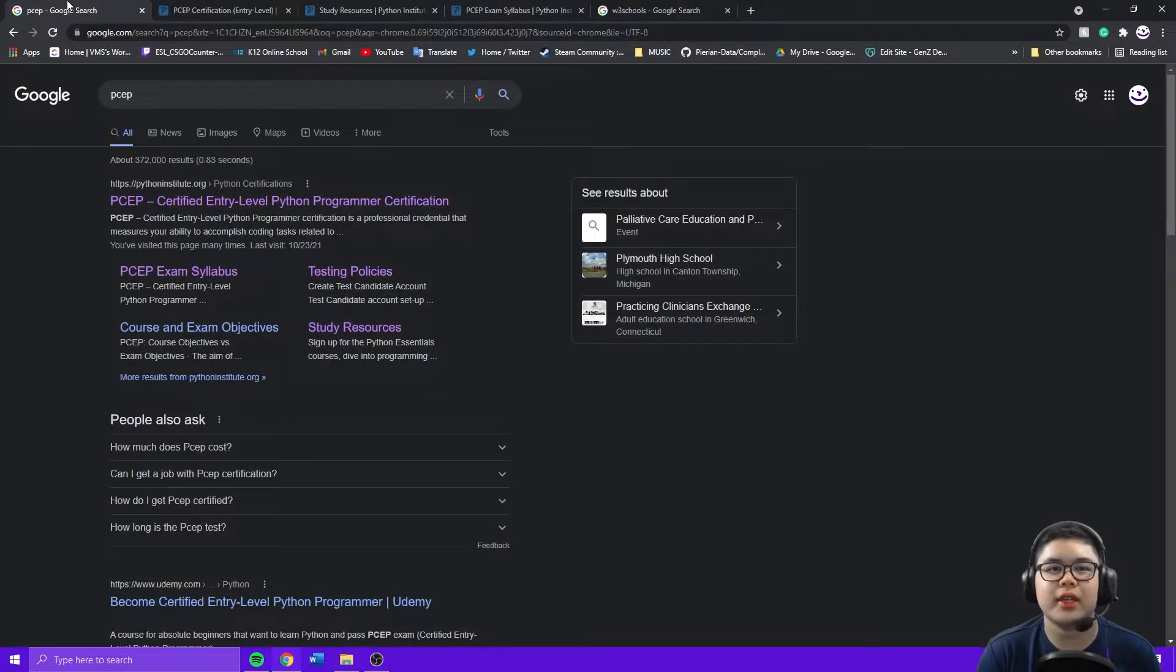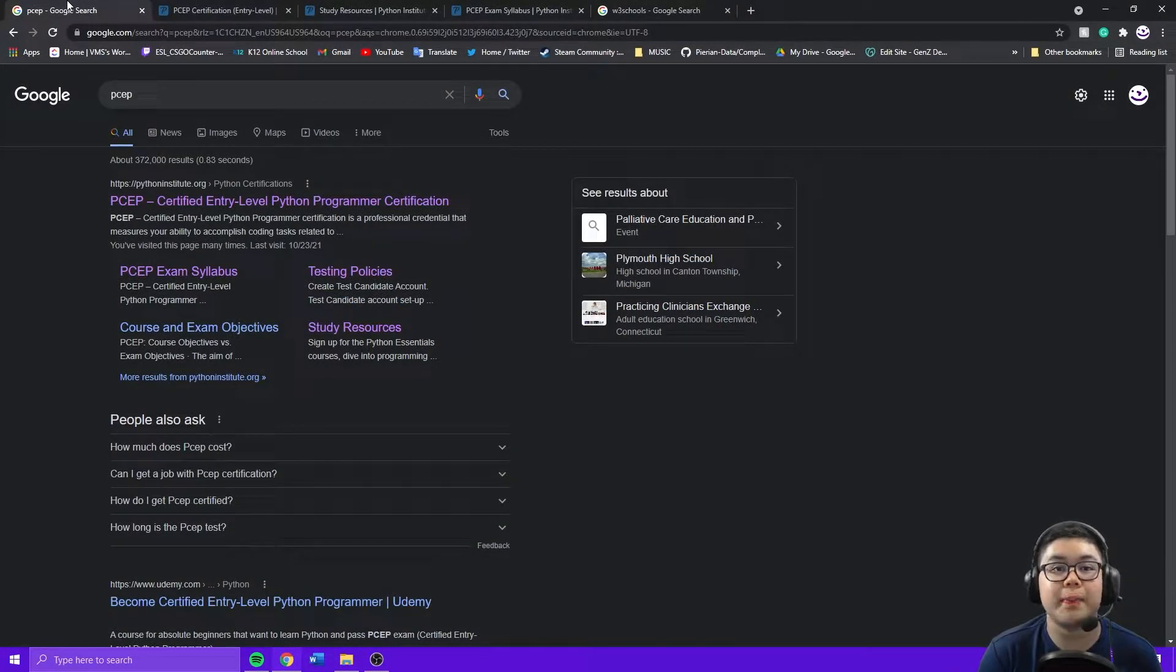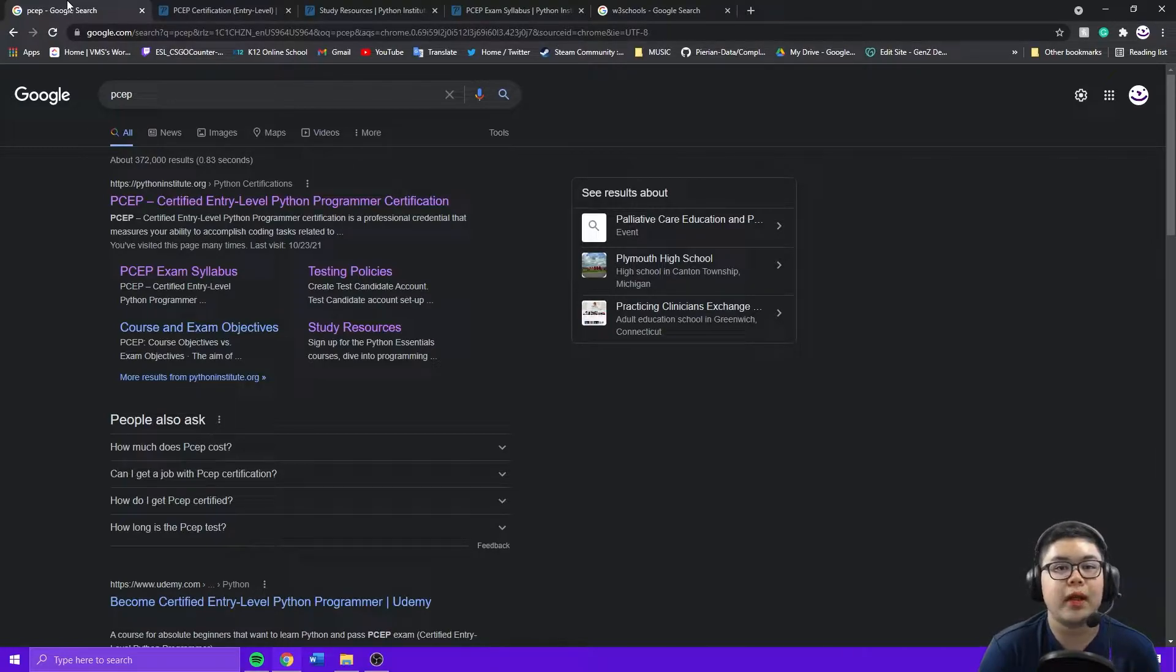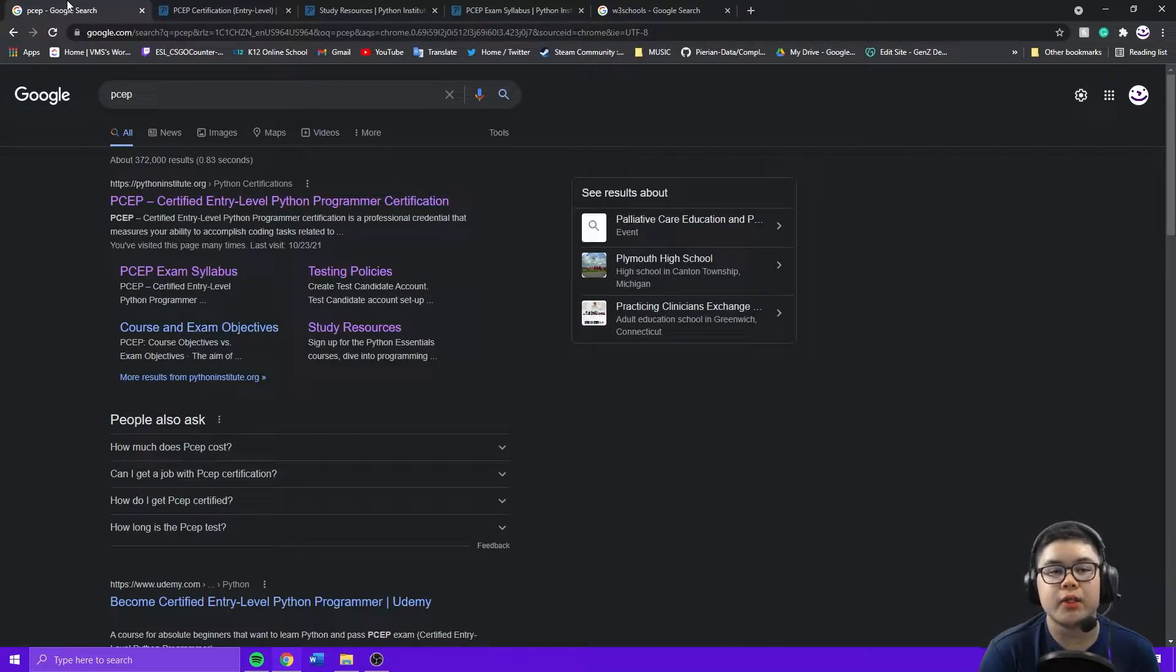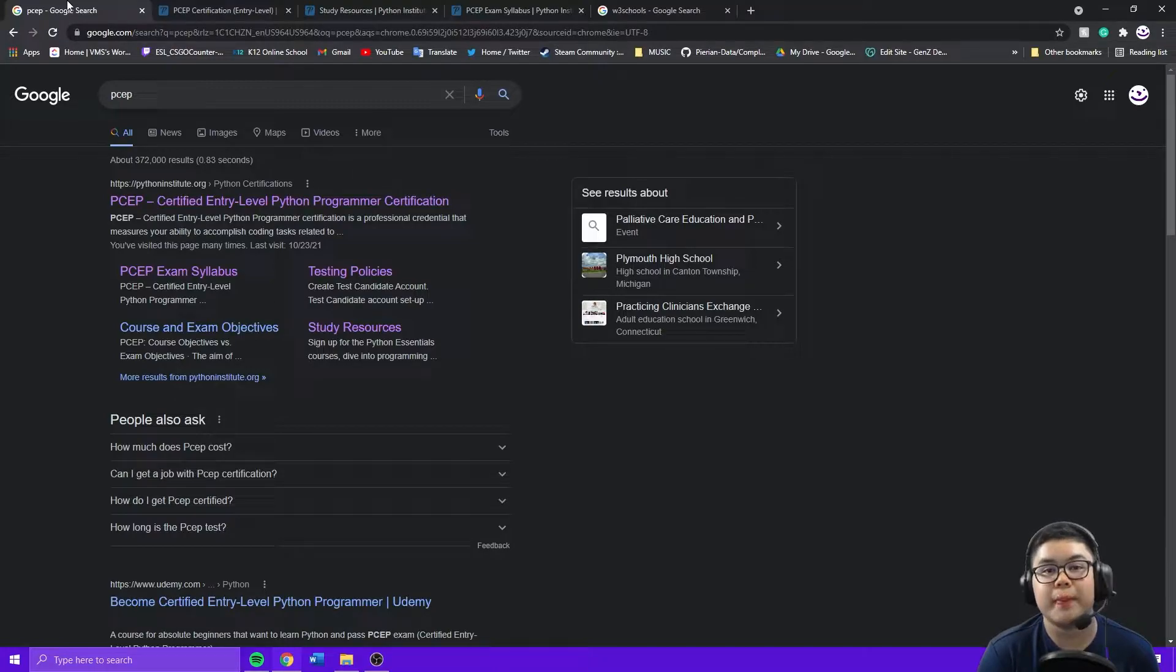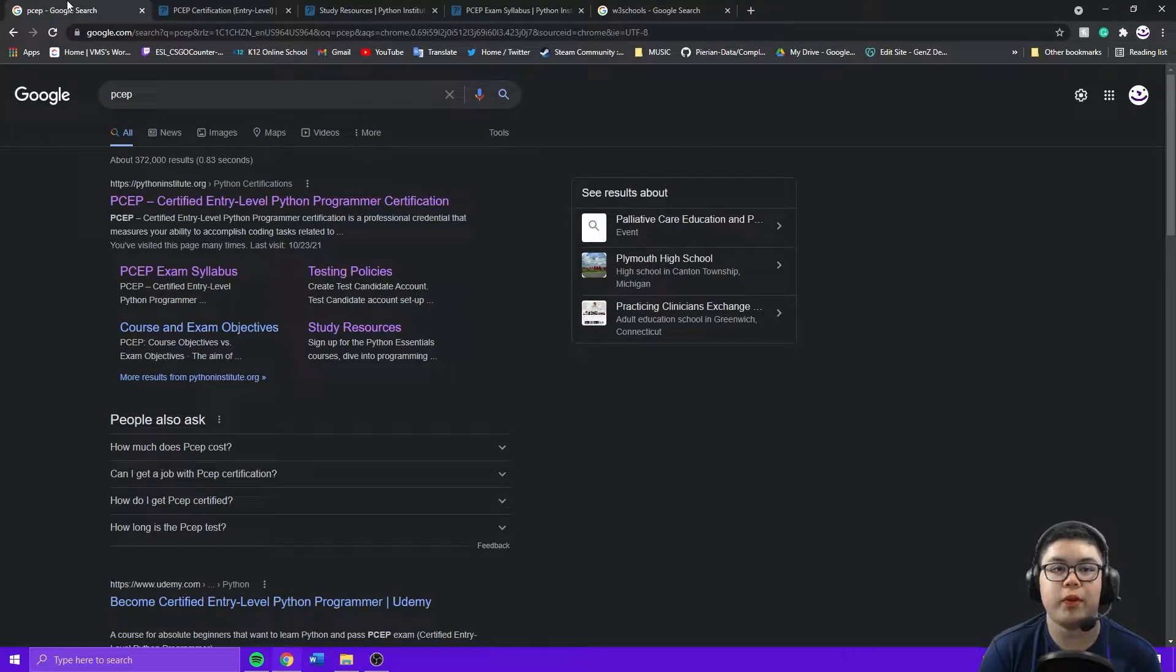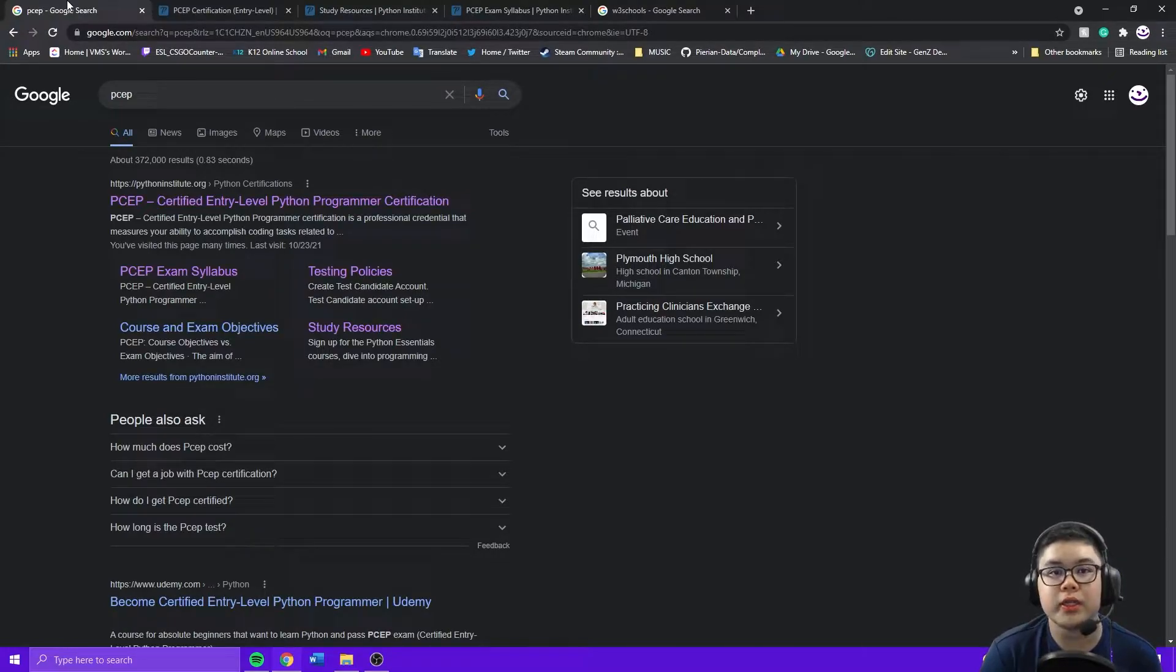Hi guys, this is an updated video on how to pass the PCEP test. This is actually the last episode on my series on how to pass the PCEP. If you want to know what the PCEP test is, you can watch my first episode, and if you want to review for the test, you can watch the other ones after that.